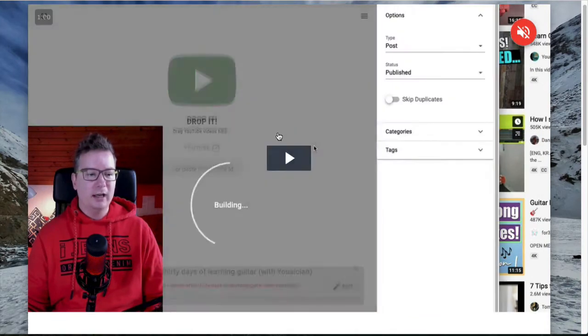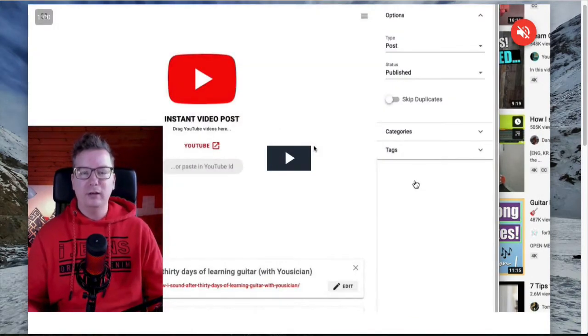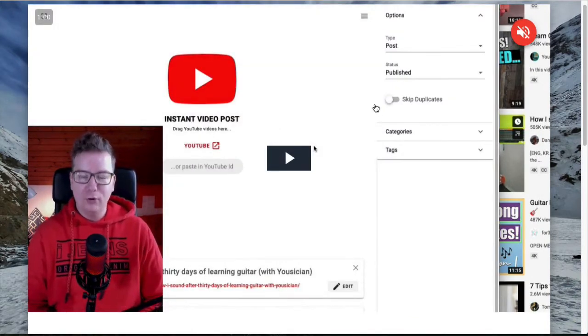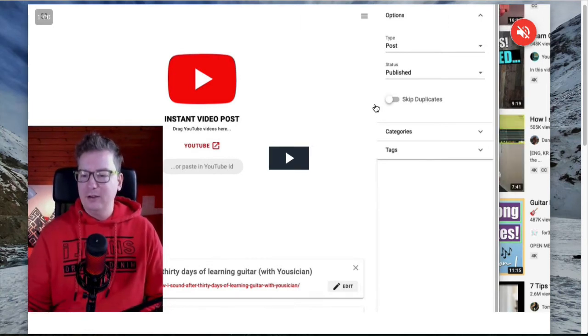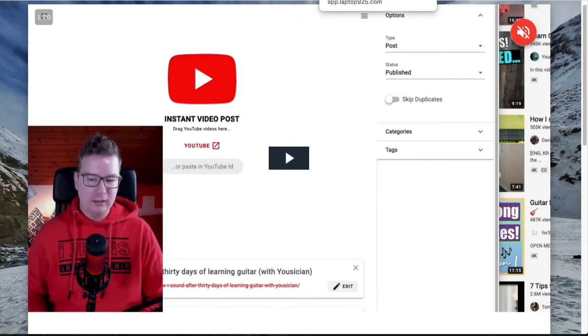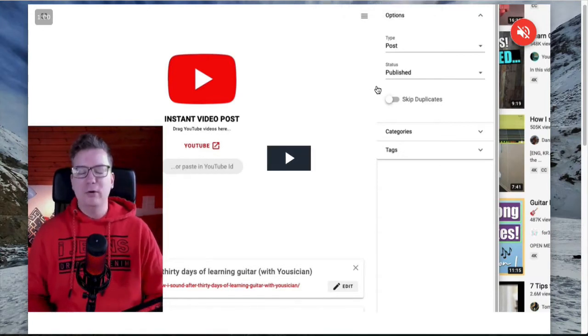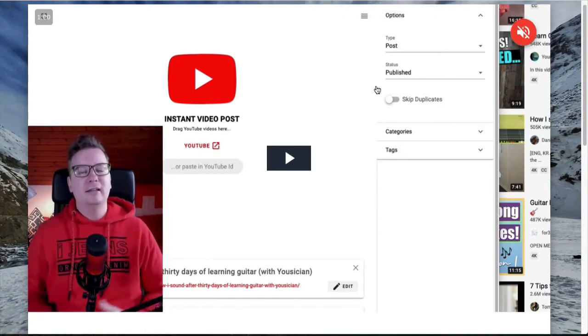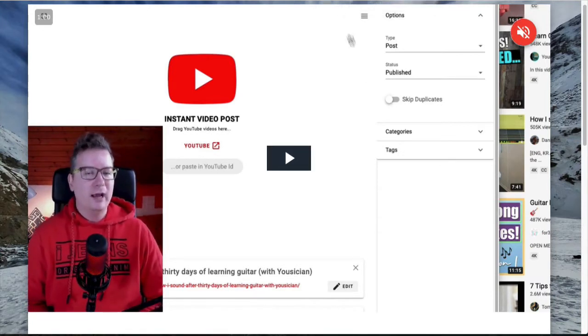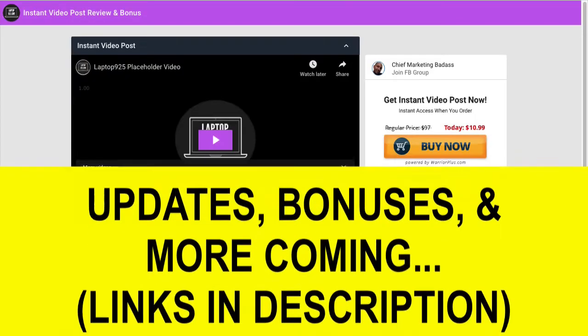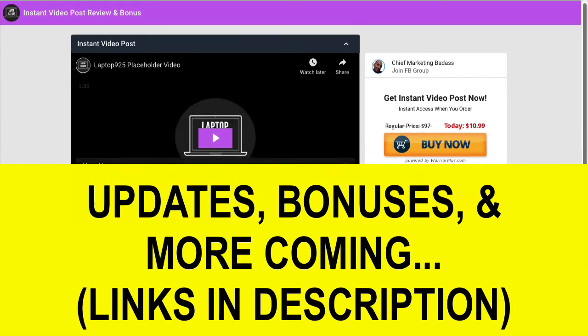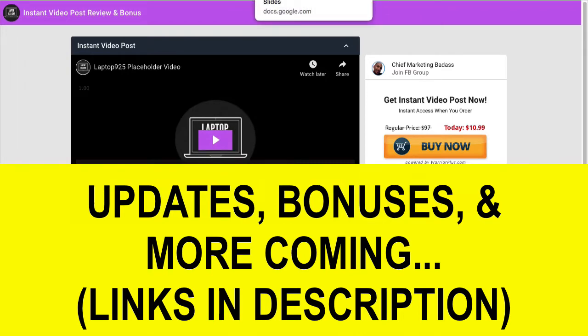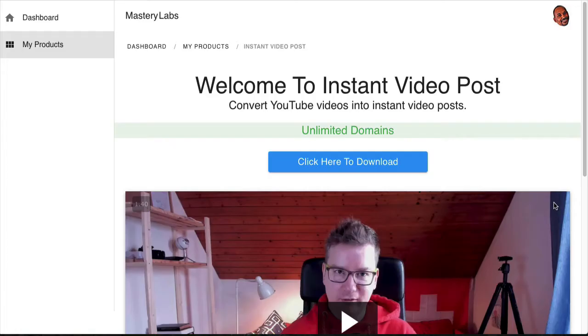But first, let me show you what Instant Video Post is. I'm not going to get into a bonus in this video. I'm just going to show you what it is so you can make the decision for yourself if this is something that you would find utility in. The link will be in the description below this video.